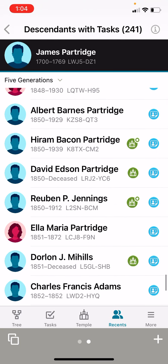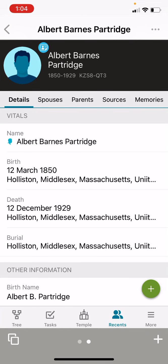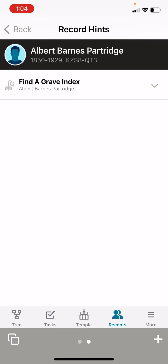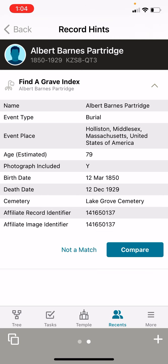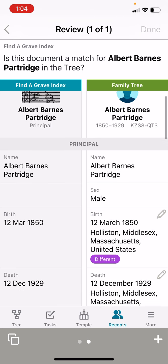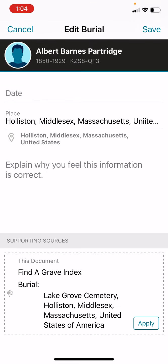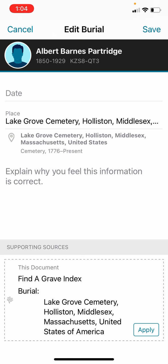So here we are at 1850. Let's click on Albert Barnes Partridge. Albert was born in Massachusetts, and there's a record hint circle at the top, so we're going to click on that. It looks like there's a Find A Grave record, so we're going to click on that and click compare. On the left-hand side is the information from the Find A Grave record, and on the right is the family tree information we already have. Albert's name, birth date, and death date are all the same. On the burial, it looks like we have the cemetery — that's different — so I'm going to click the purple different button. We are going to add the new stuff by clicking the apply button at the bottom right corner, and that gives us more information. I'm going to hit save.